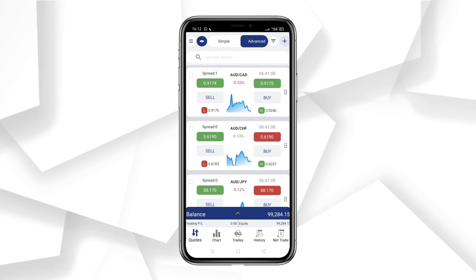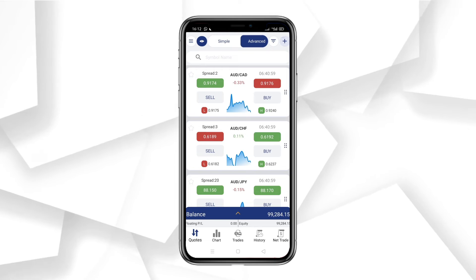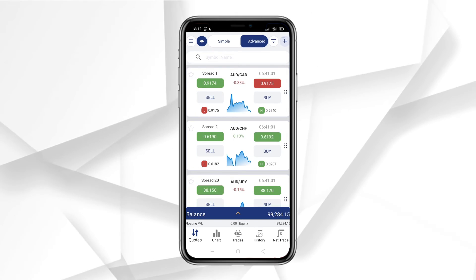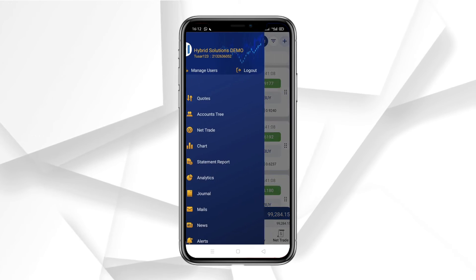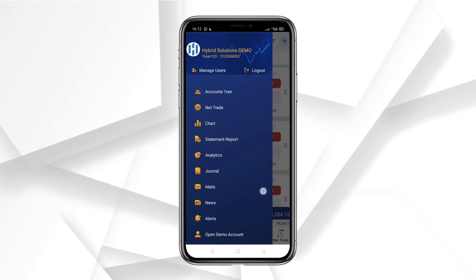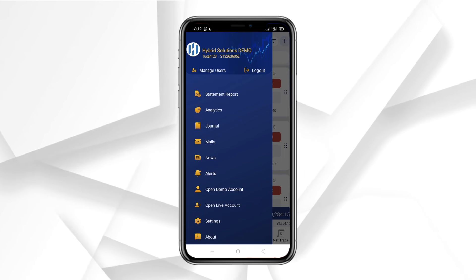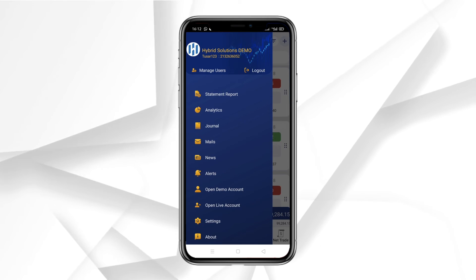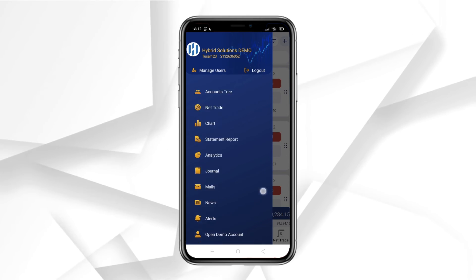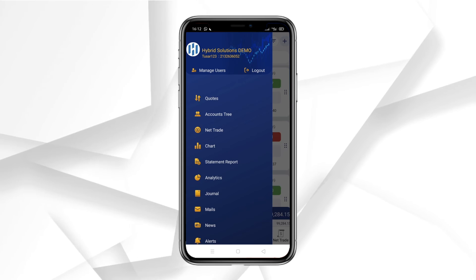Now, let's explore the options. On the left side, you'll find various features that we will cover in future videos. You can even log out from here. It's that simple.